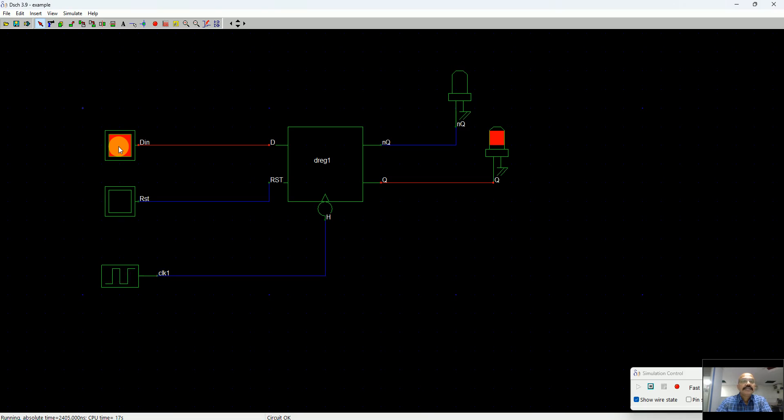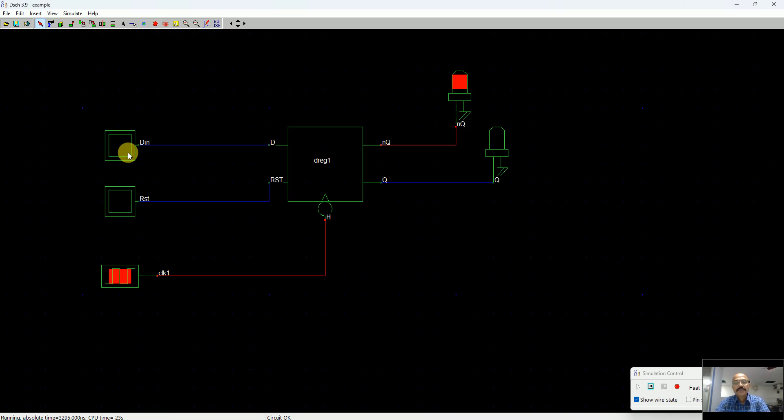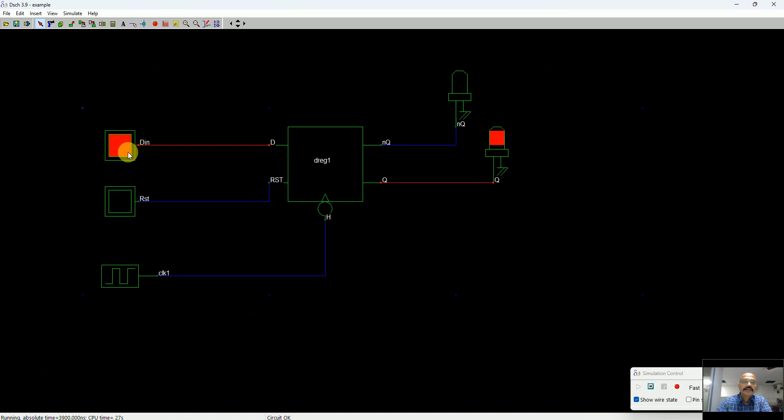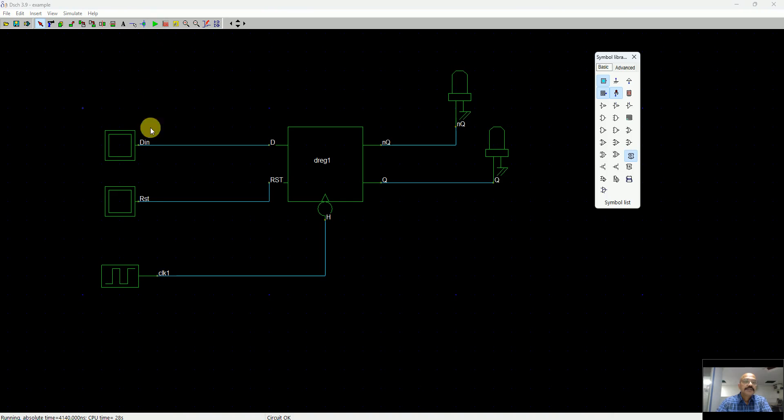If I apply reset, the Q is 0 and Q-bar is definitely 1. Now if I apply DN, you can see that Q also turns to 1. As I remove DN, the Q goes back to 0. So it follows the DN.